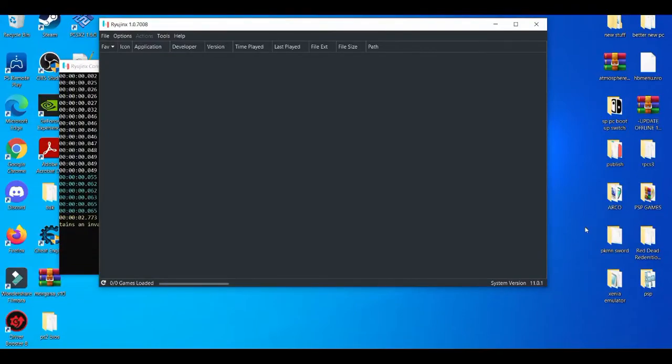Yo, what is going on YouTube? It's your boy Brayton. In today's video, I'm going to be showcasing how to fix the black screen error on the Ryujinx emulator. But before we get started, please make sure you guys like, share, and also subscribe if you're new to the channel. Without further ado, let's get right into it.